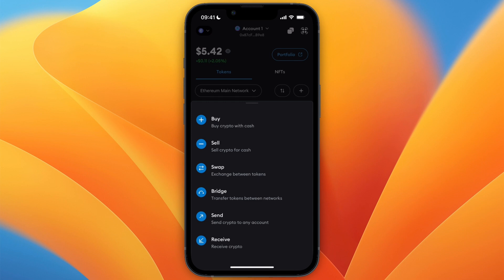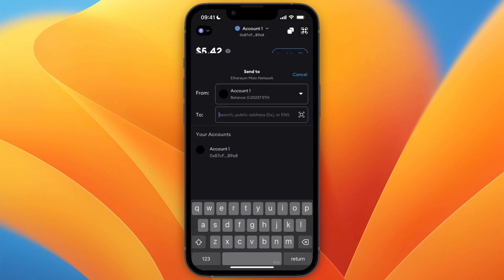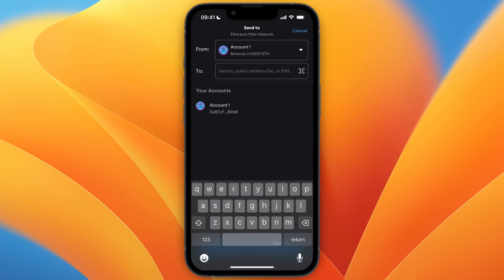From there, click send crypto to any account. Then here it says from, make sure it's set to the correct account, and then at the bottom you need to enter a wallet address. Now in my case I have some Ethereum in my account that I want to send, so it's important to remember which cryptocurrency you have and on which network it is.